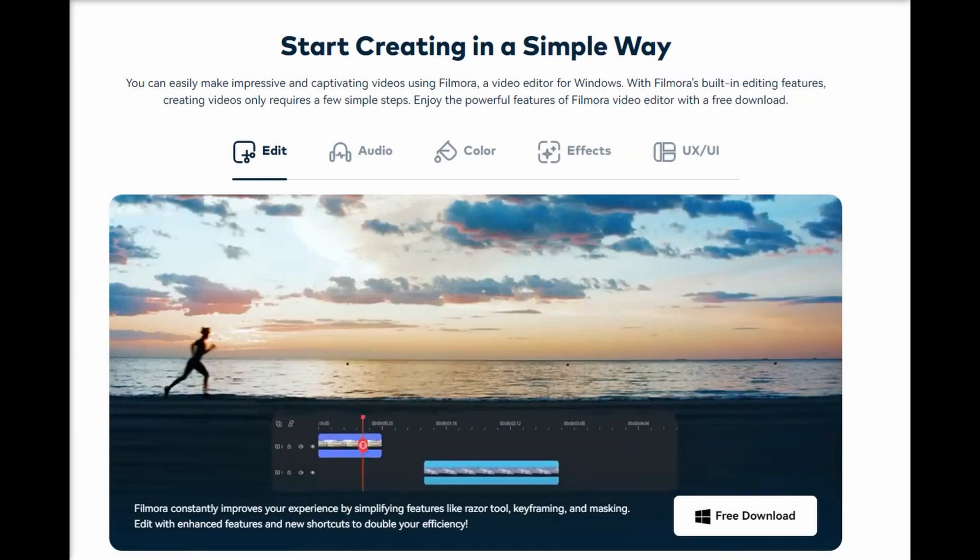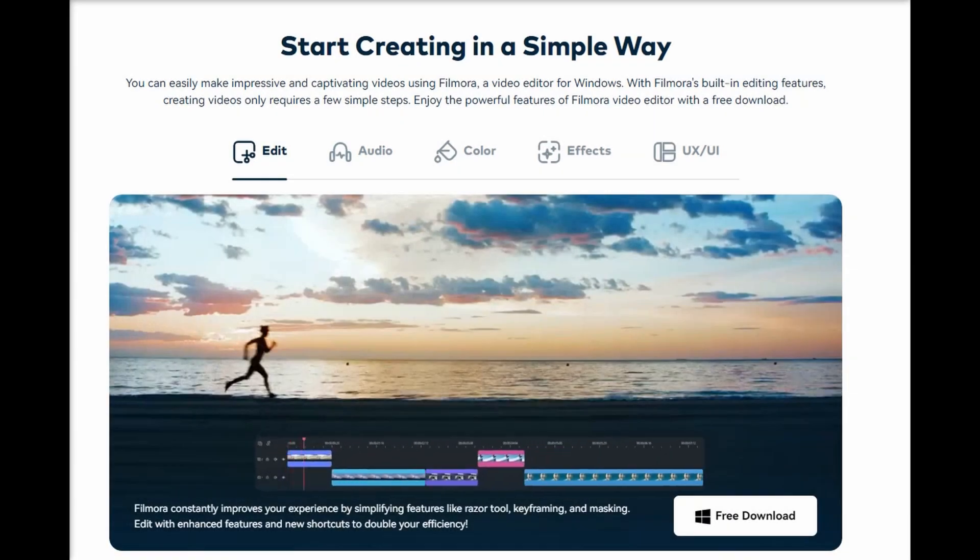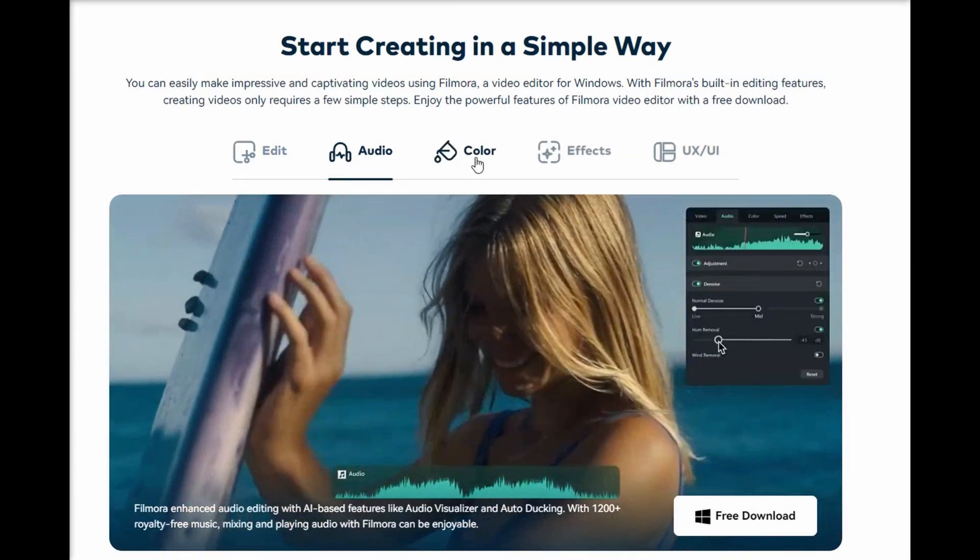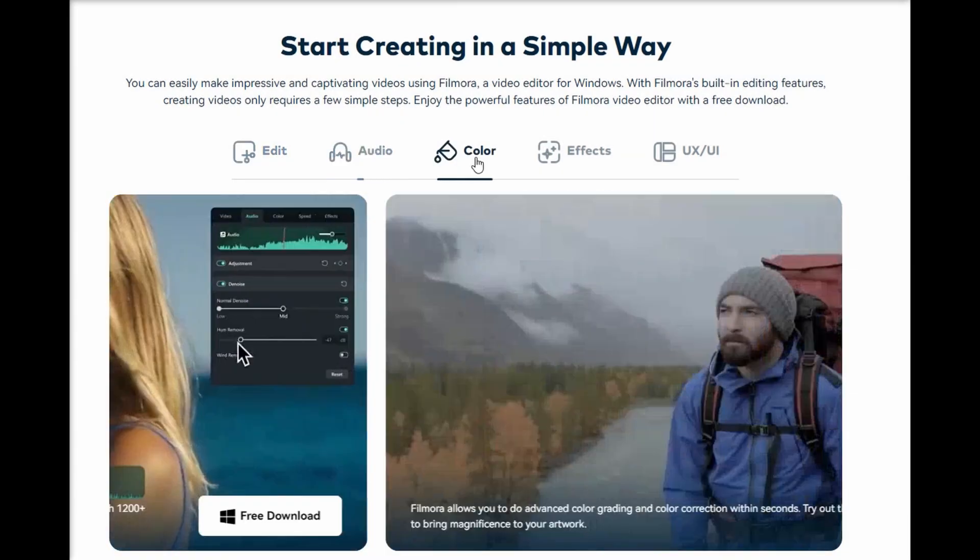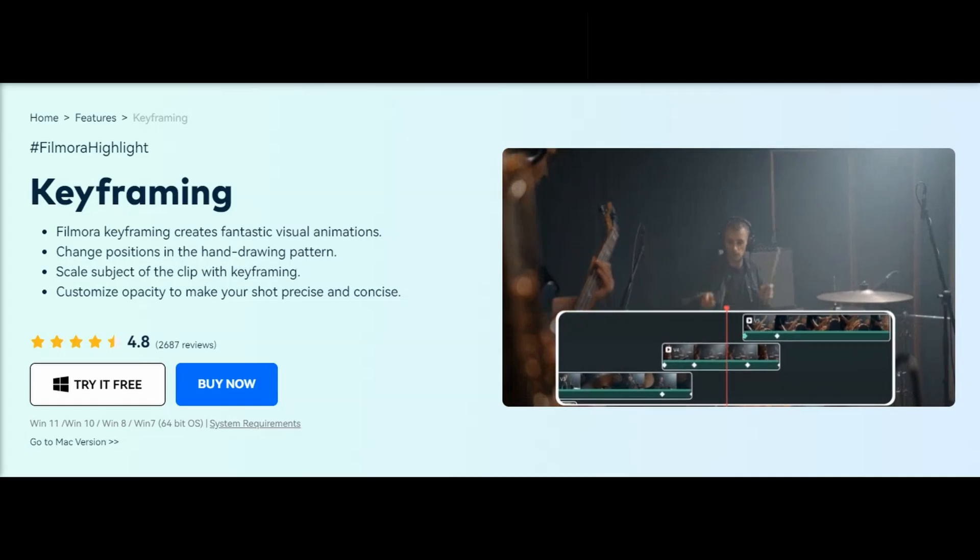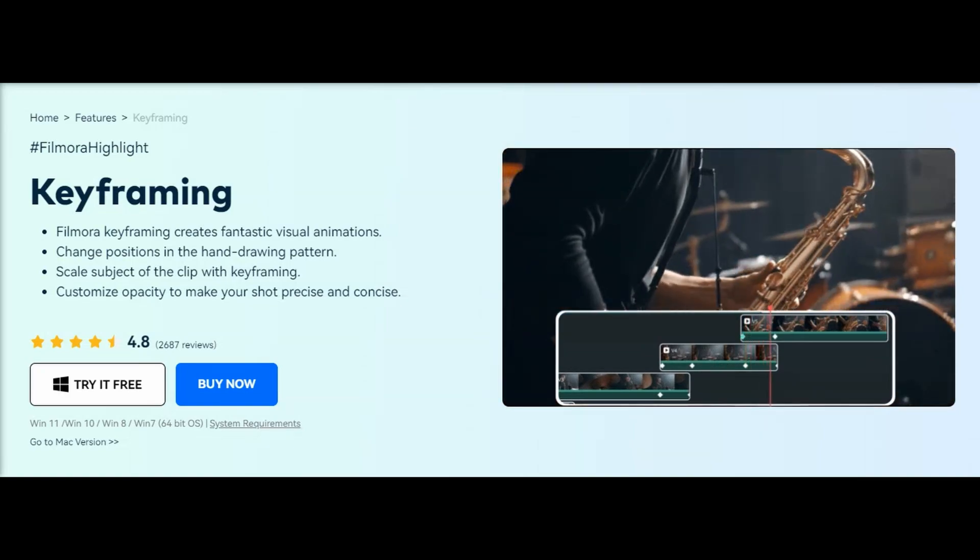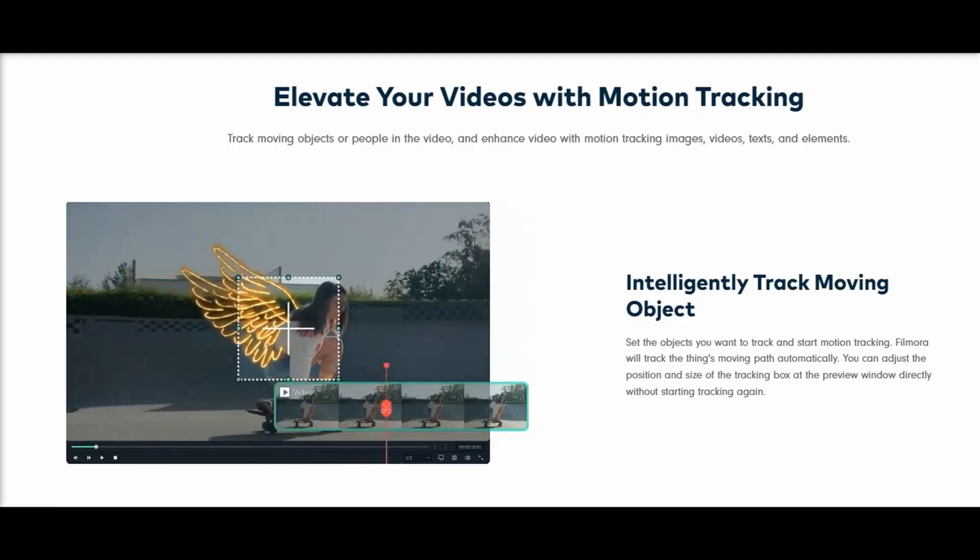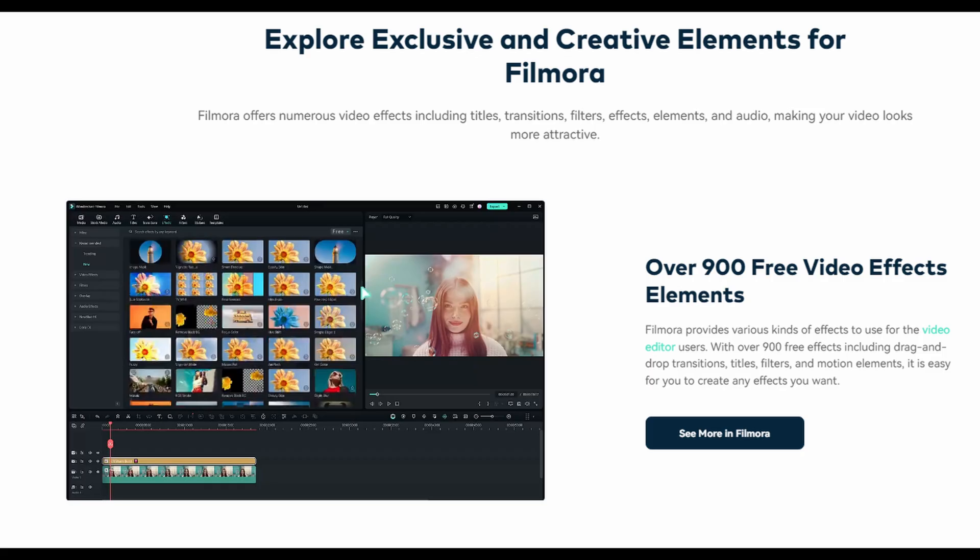This comprehensive AI suite is complemented by Filmora's vast array of advanced editing tools like keyframing, motion tracking, transitions, effects, and more.